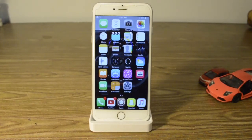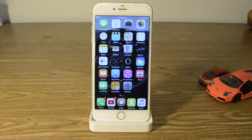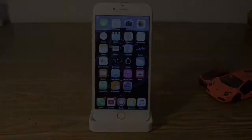What is going on YouTube, this is iHackPro and today I'll be showing you the top 10 tweaks running on iOS 9.0.2 and 9.1 jailbreak.